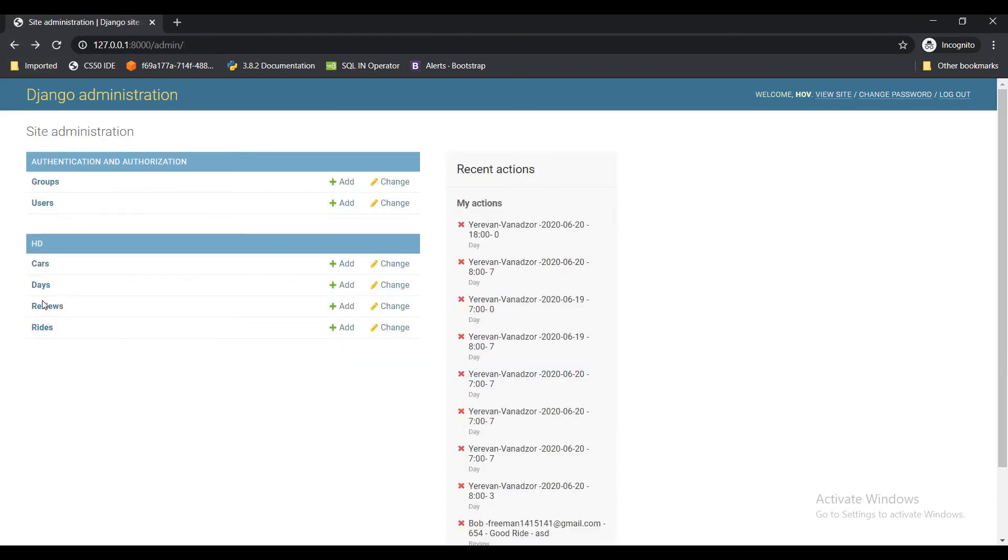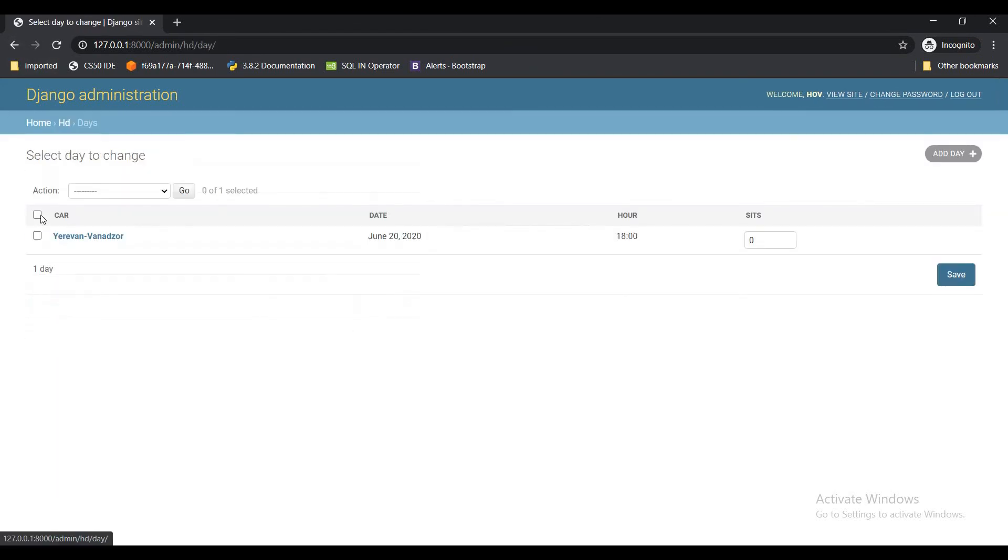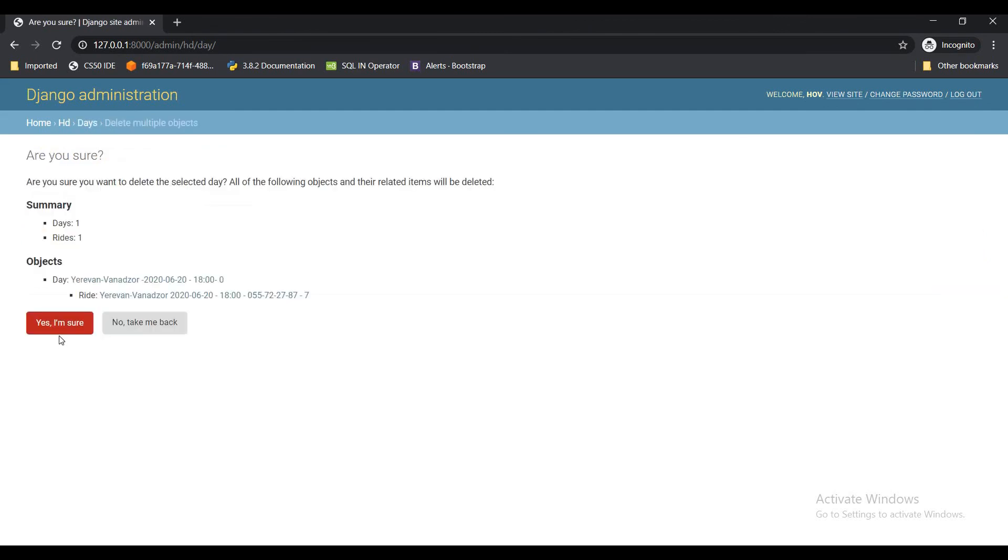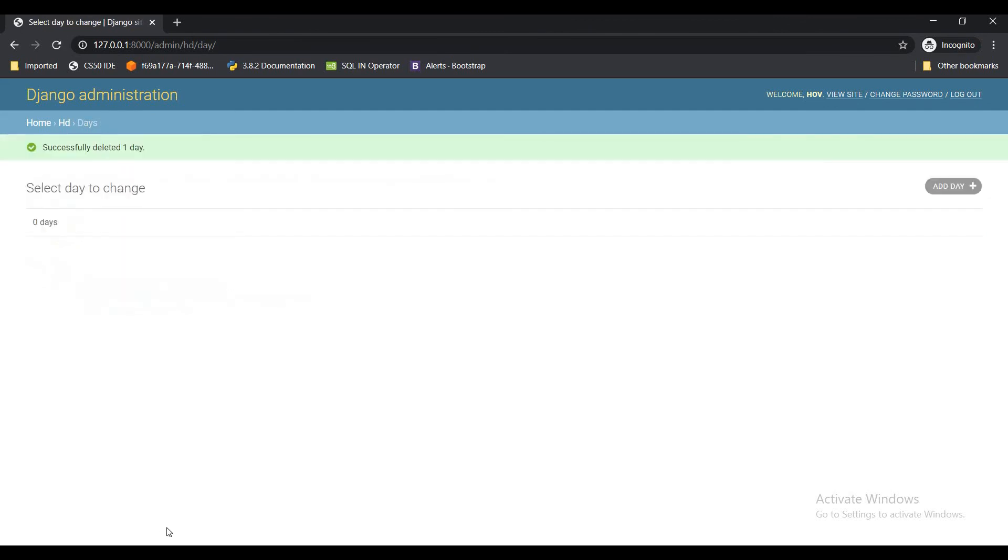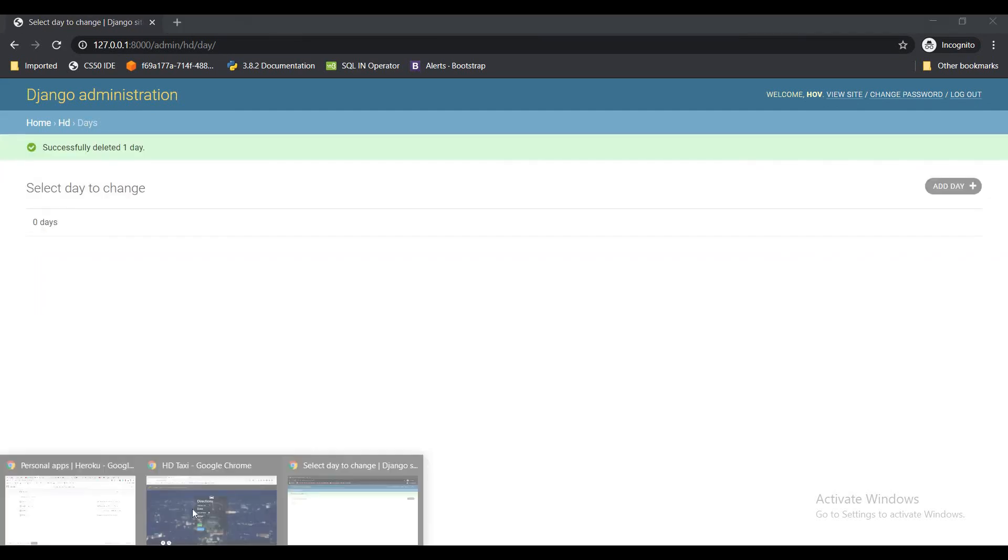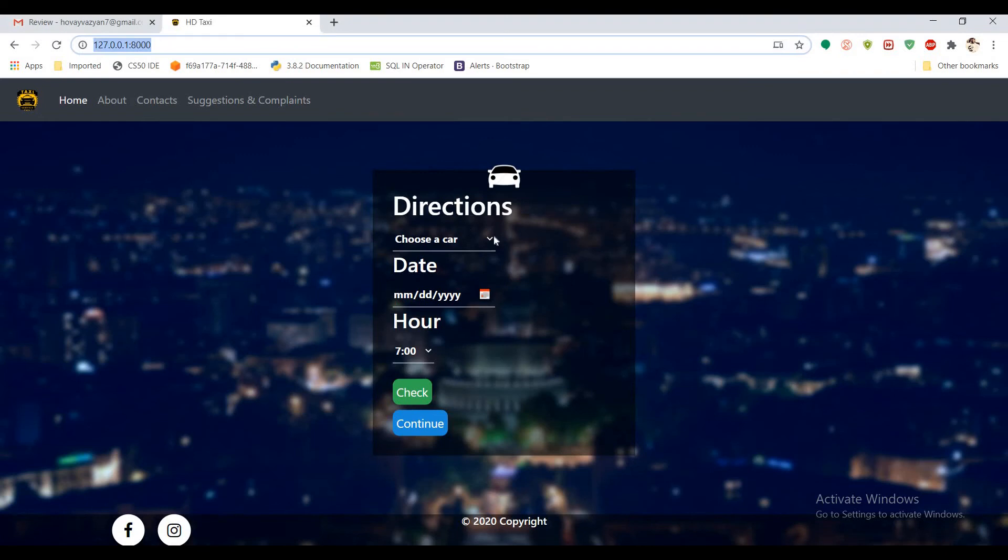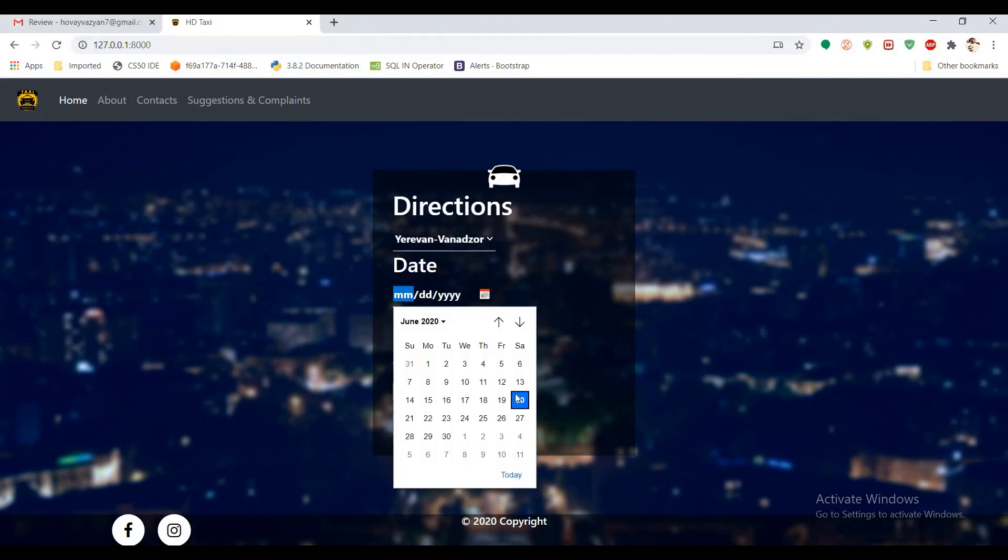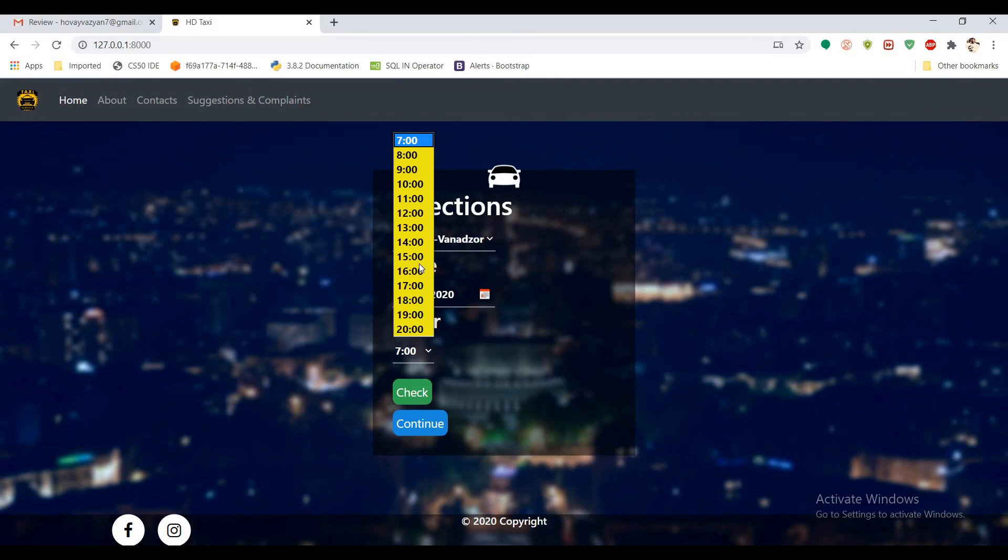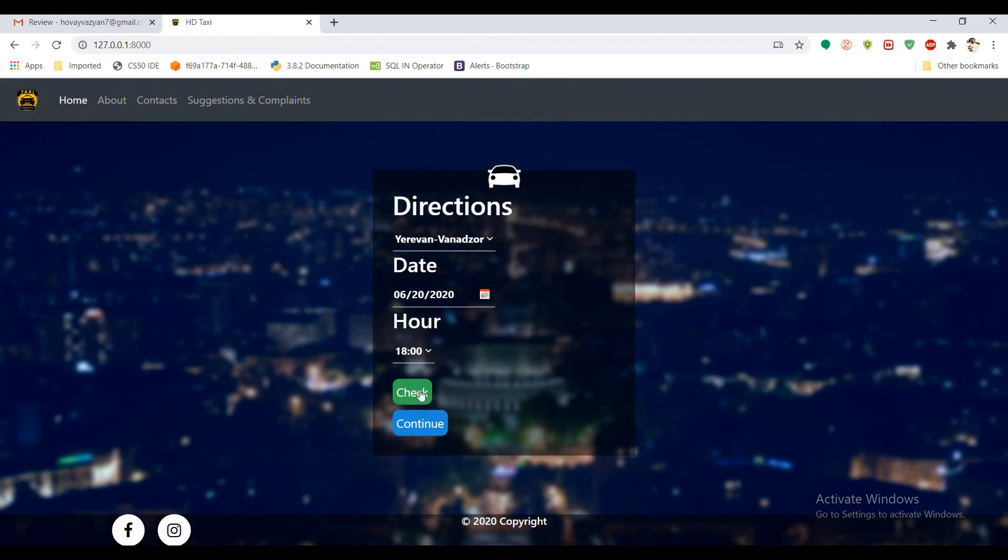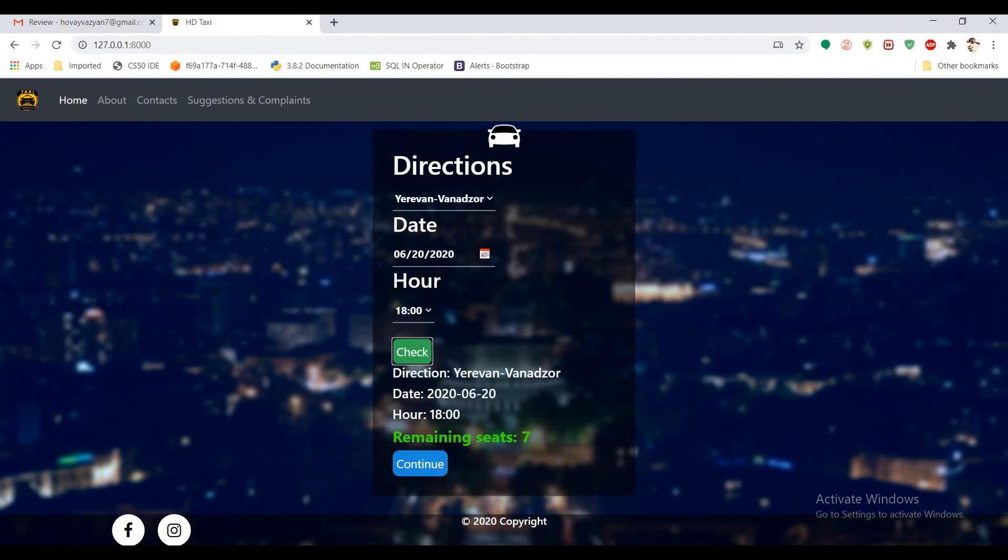And if you just delete your bookings from here and go back to your web app and check it again for the same date and time, you can see that it's available.